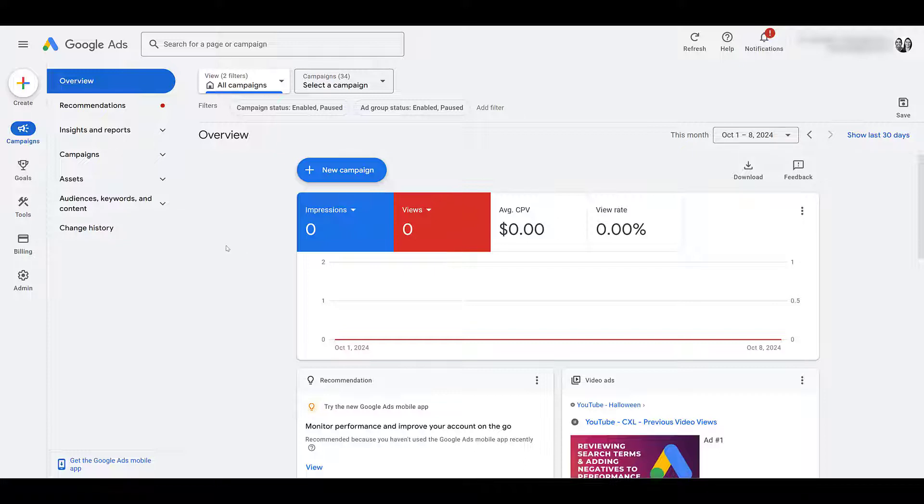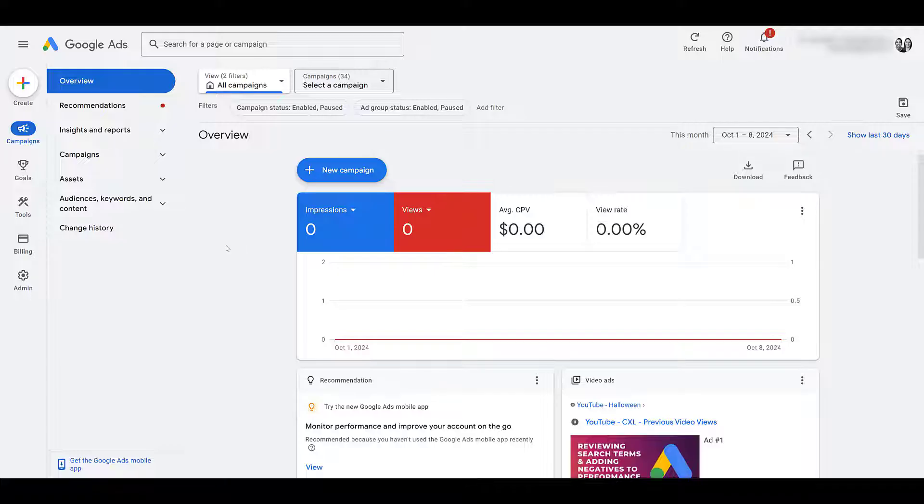Hopefully, if you're already running video campaigns in Google Ads, you have this step done. In pretty much almost every video campaign, you don't have to have a YouTube channel linked to Google Ads, but if you don't, you don't get any reporting on it. However, in this specific campaign type, if you really want to push for YouTube subscriptions, it is a mandatory feature.